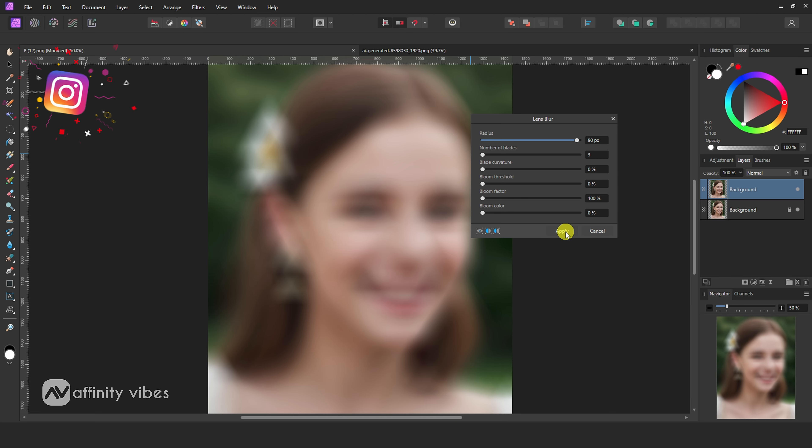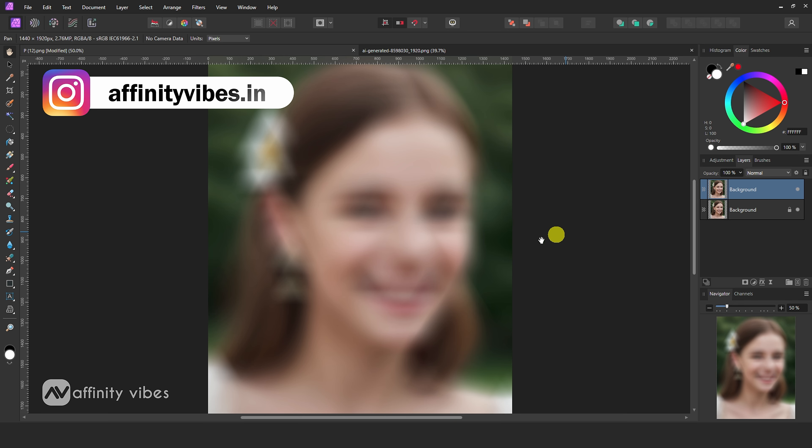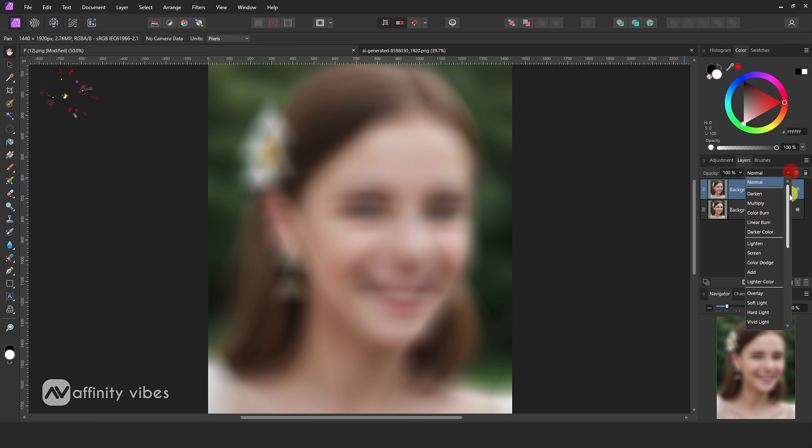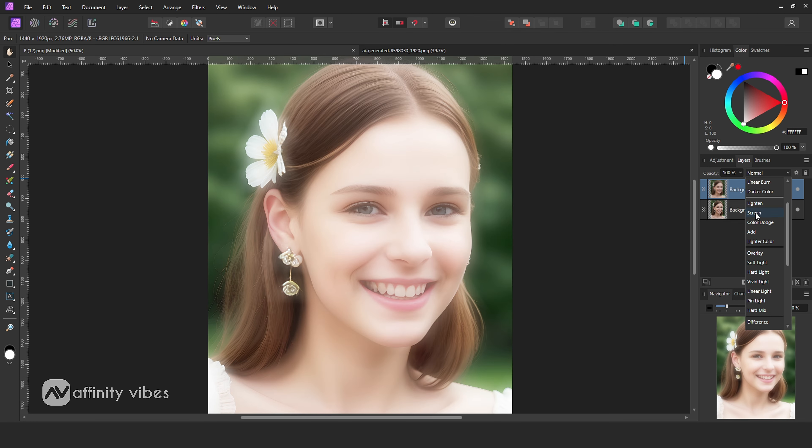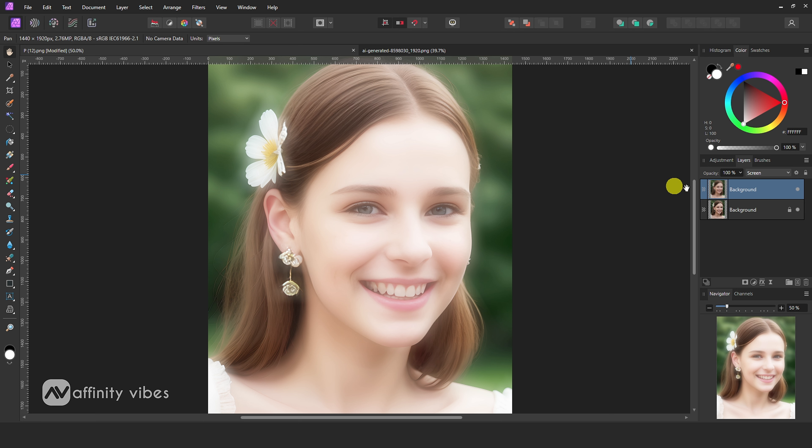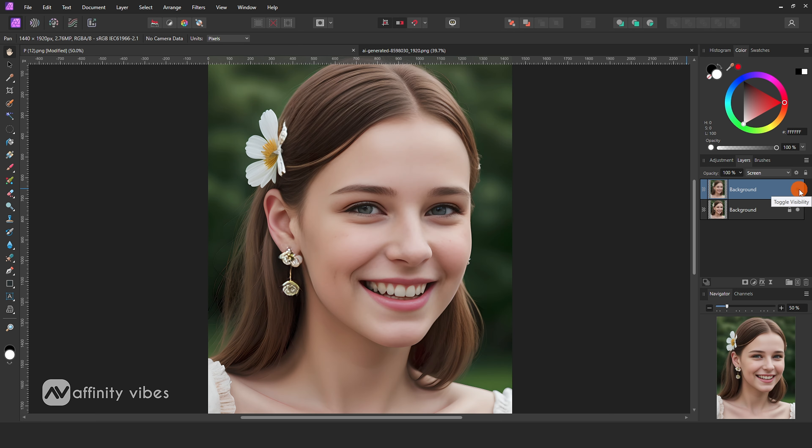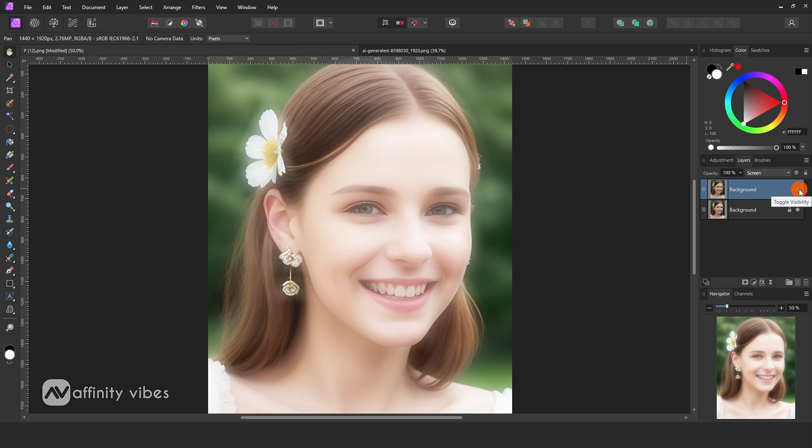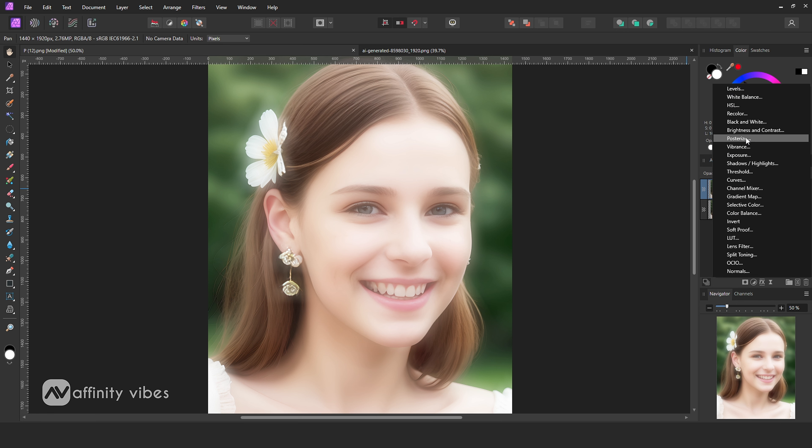Now change blending mode to Screen. This is before and after. Optional: use Vibrance.